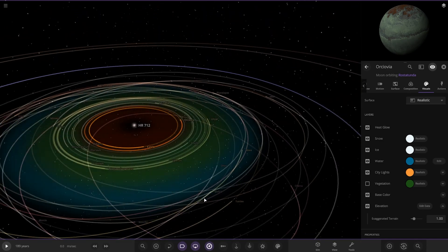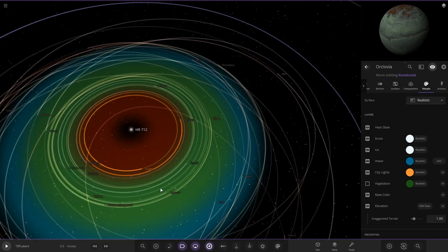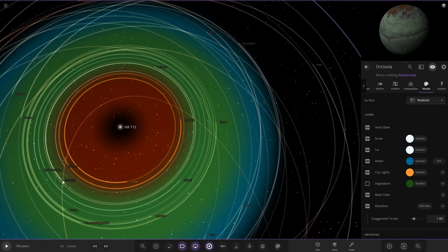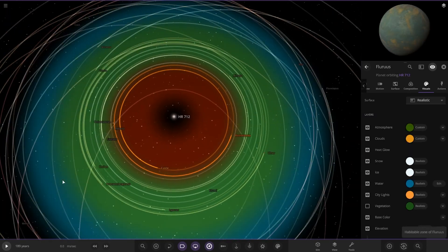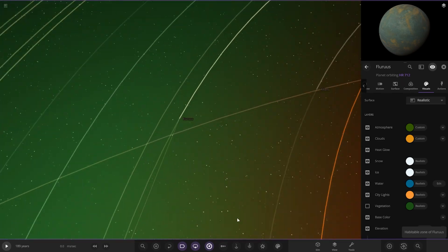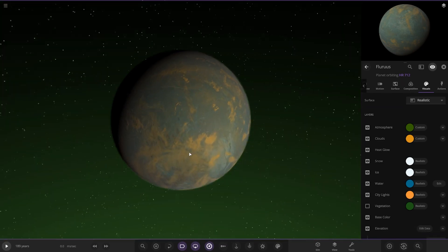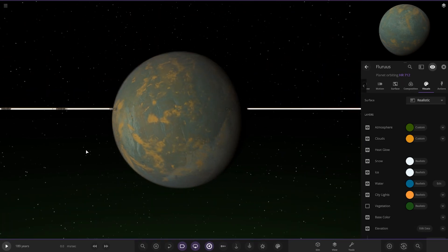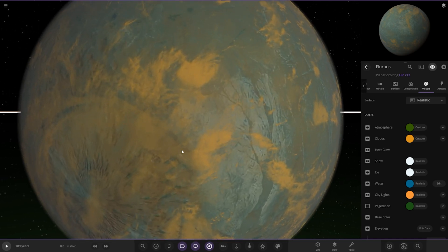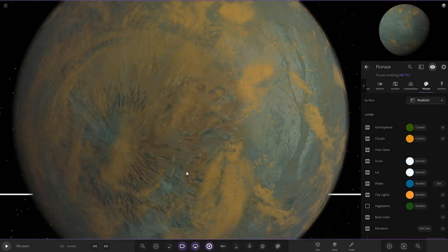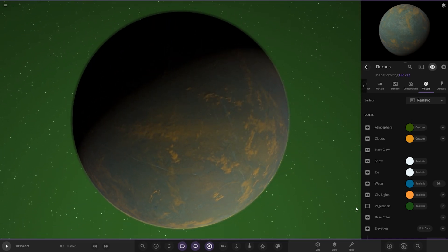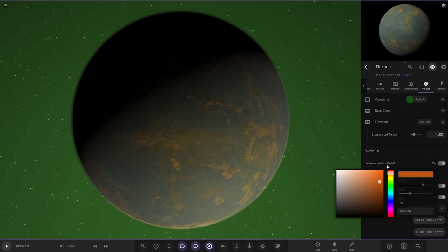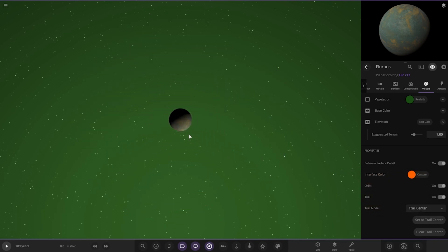So now we're taking a jump to the next object out, which I believe should be this one. So we've got Fleurus over here. No oceans to see. Got some nice orange clouds on it though. Looking good.